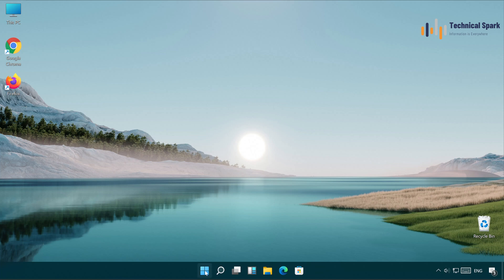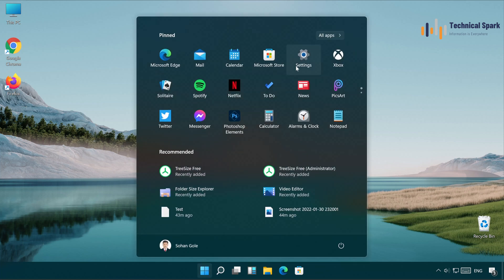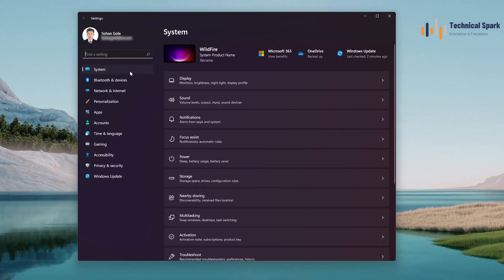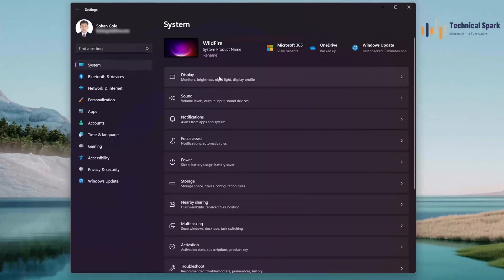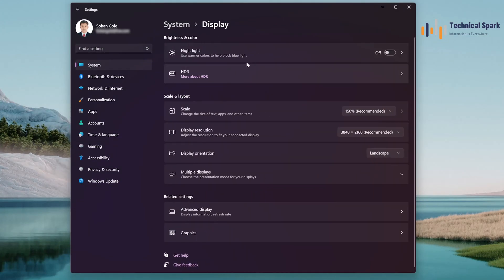To do this, simply go to Windows and then Settings. In Settings, under the System, click on Display. In Display, scroll all the way down and choose Graphics.